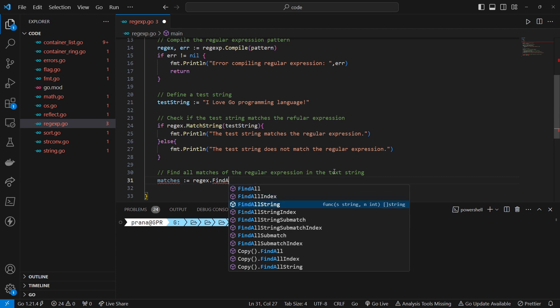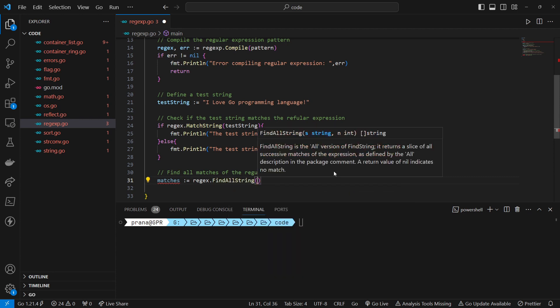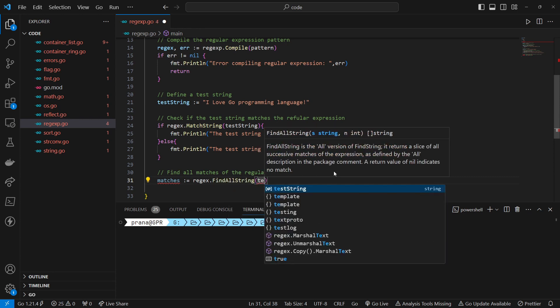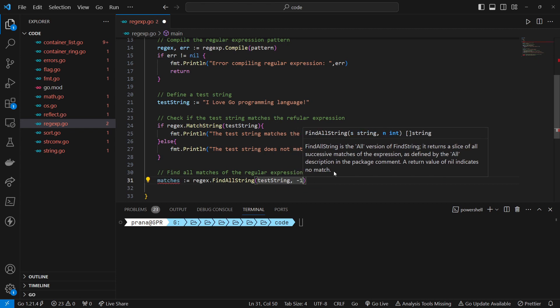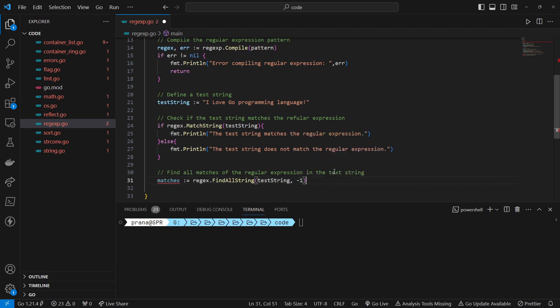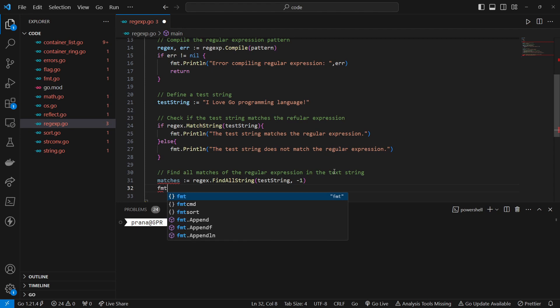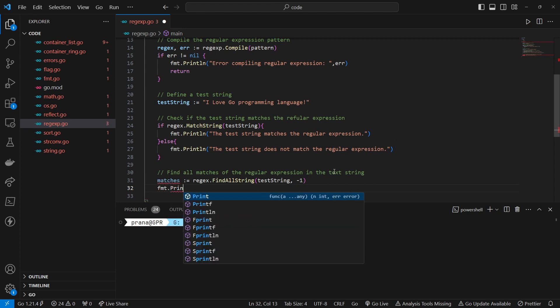We use the FindAllString method of the compiled regular expression to find all matches of the regular expression pattern in the test string. This method returns a slice containing all non-overlapping matches found in the text string.